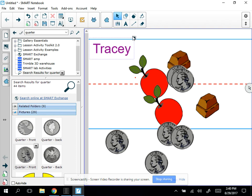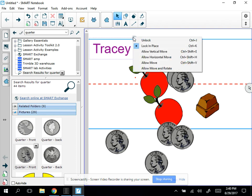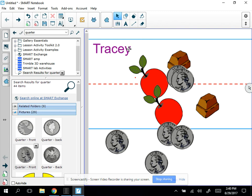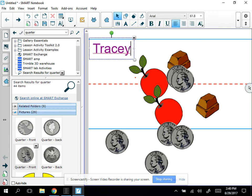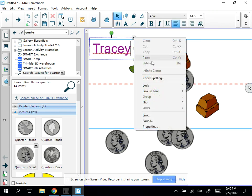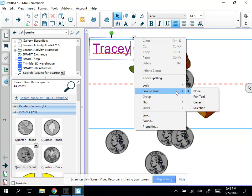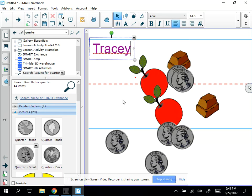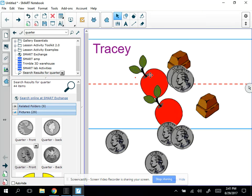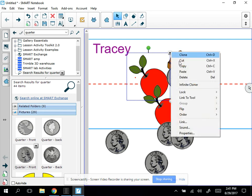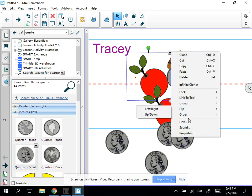To unlock it, you just click that little lock and then you can unlock it. I can also link it to a specific tool if I wanted to. Other things that you can do, you can group objects. If you have more than one, you can flip them, you can order them.